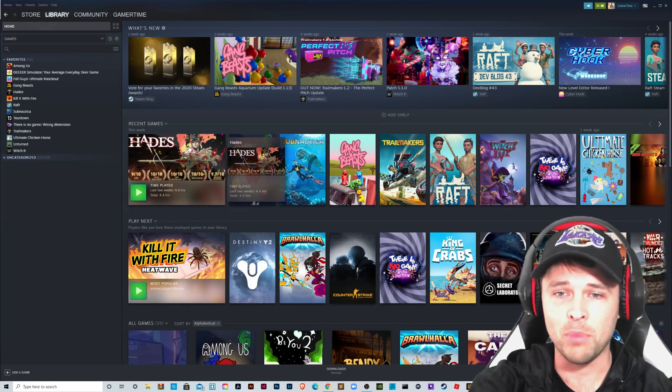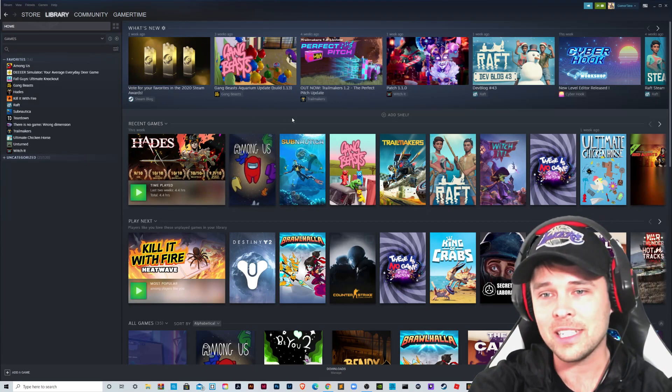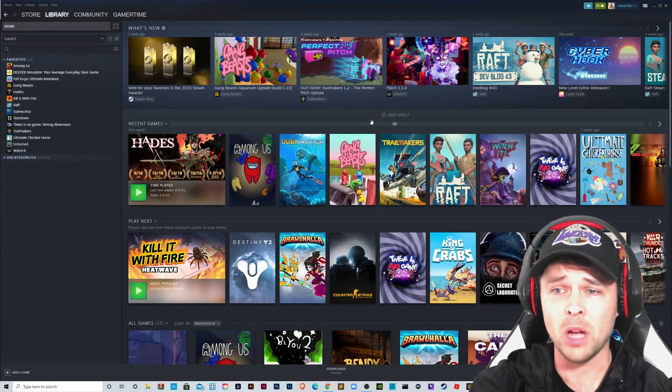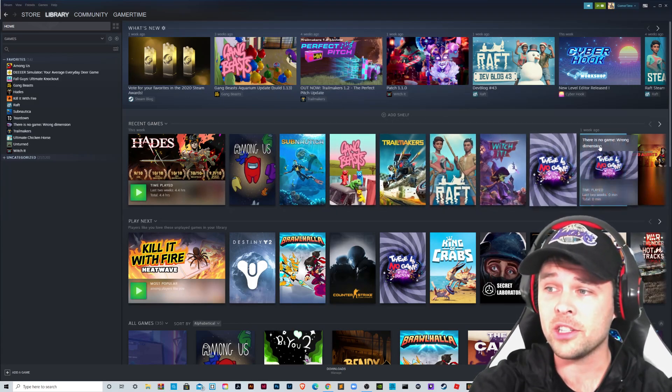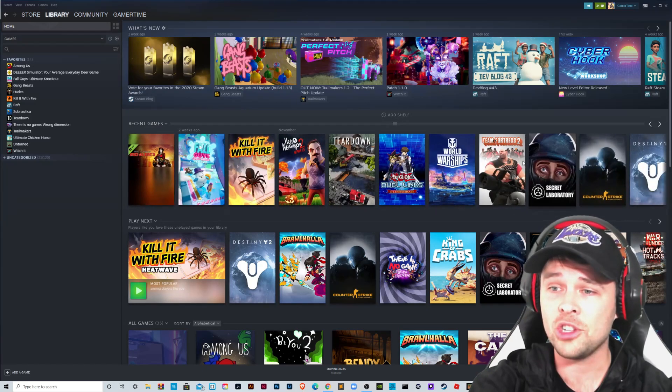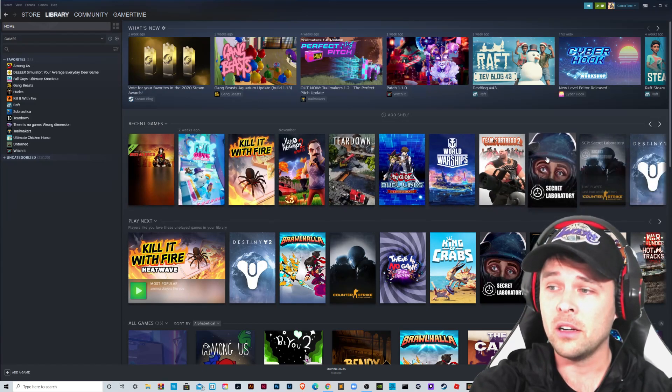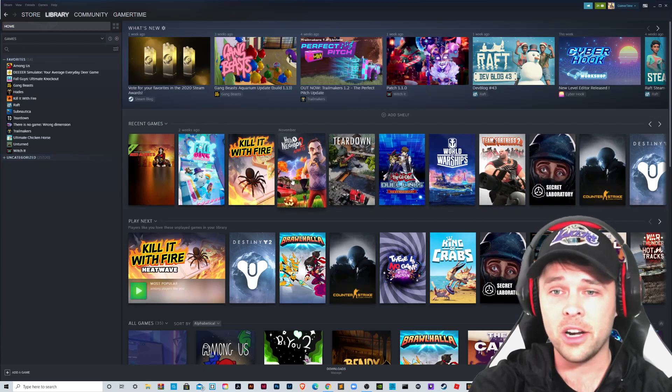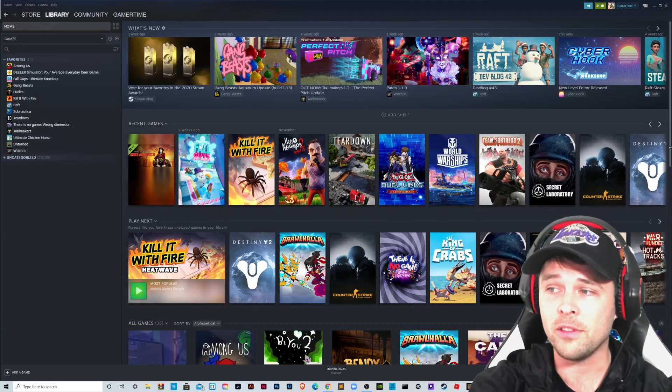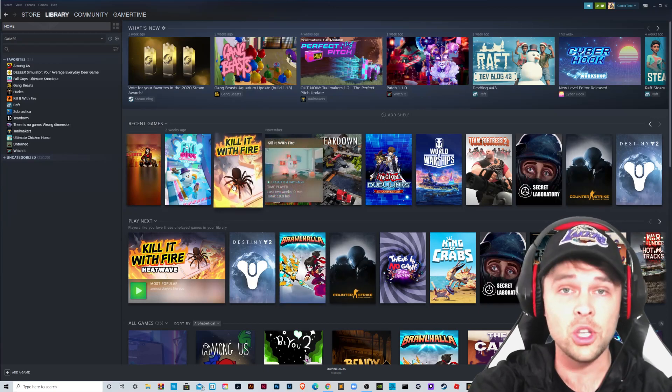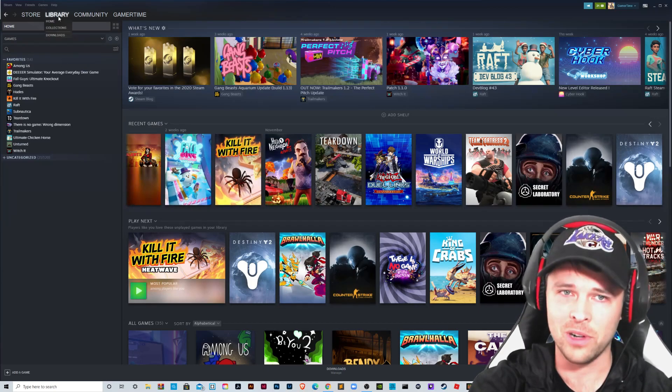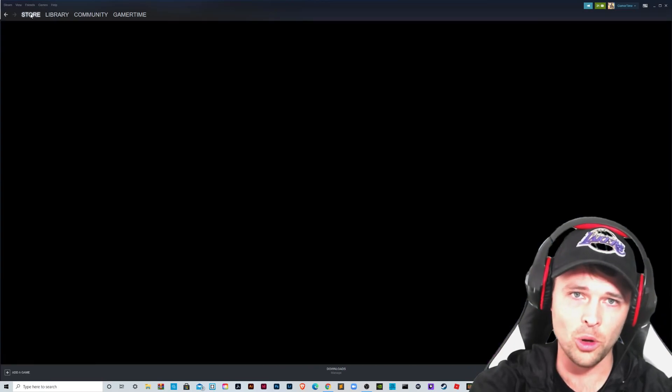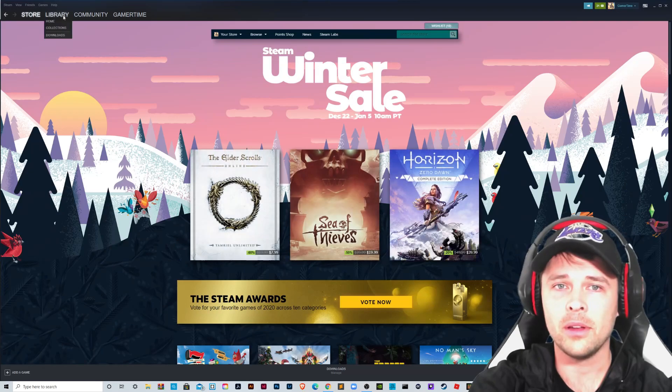These are games I've purchased like Hades. Among Us was $5 on Steam. I'd recently got Subnautica for my kids and Gang Beasts, Trailmakers, Raft, Witchet, There is no game, Ultimate Chicken Horse. If you want to see more titles, you just click the right arrow and they're all here. Counter-Strike, Team Fortress, Teardown, Hello Neighbor, Fall Guys, Kill With Fire, Destiny 2. But all of your games that you have or that you have downloaded will show on your library.